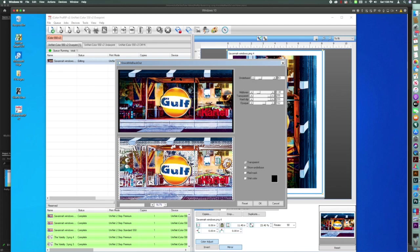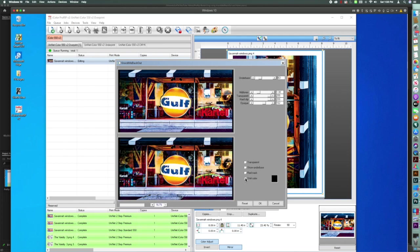And so now we've got some transparency, which will allow ProRip to change our hole size based on the amount of transparency. So let's show the shirt color. So that's what the image should look like after we rasterize it. So I'm going to click OK.